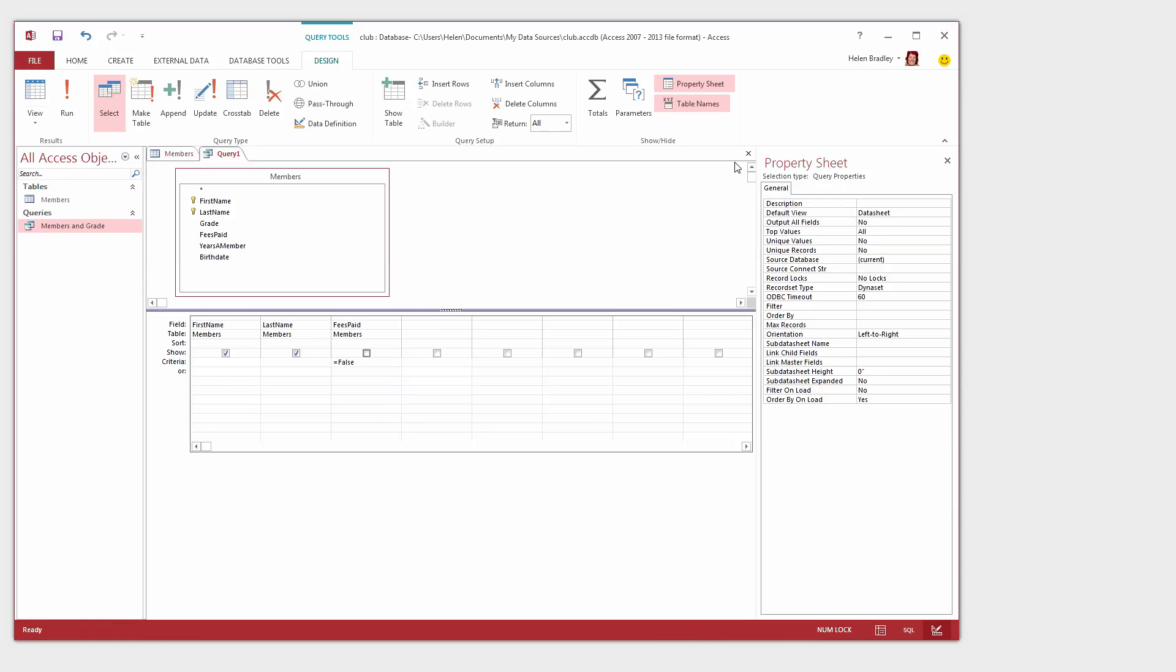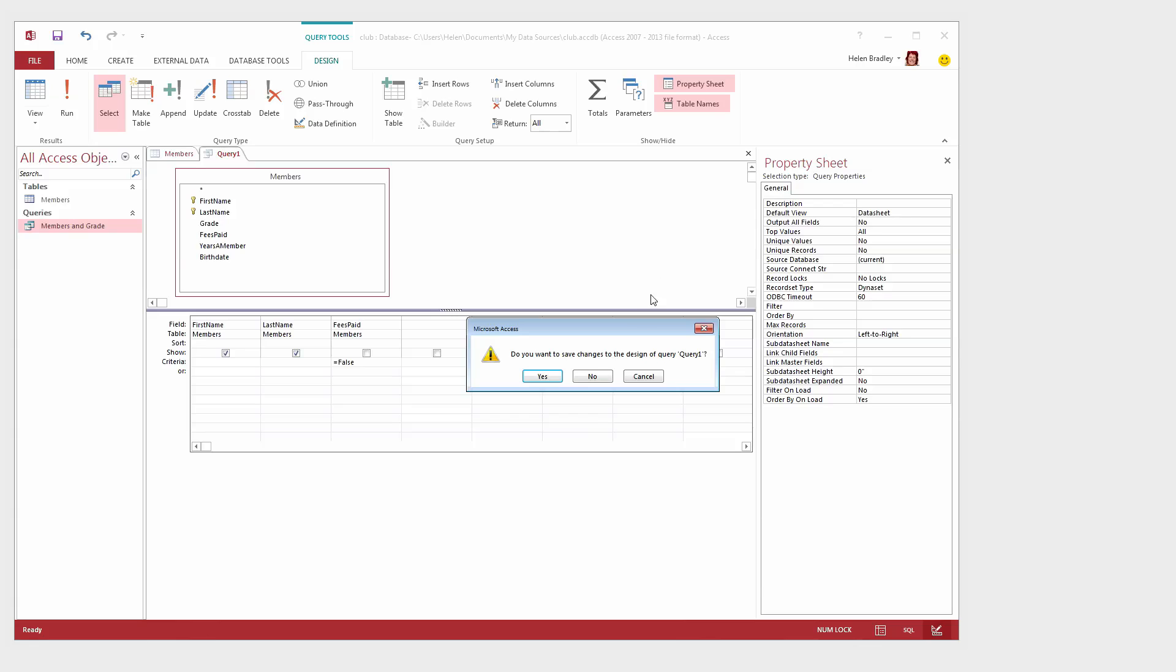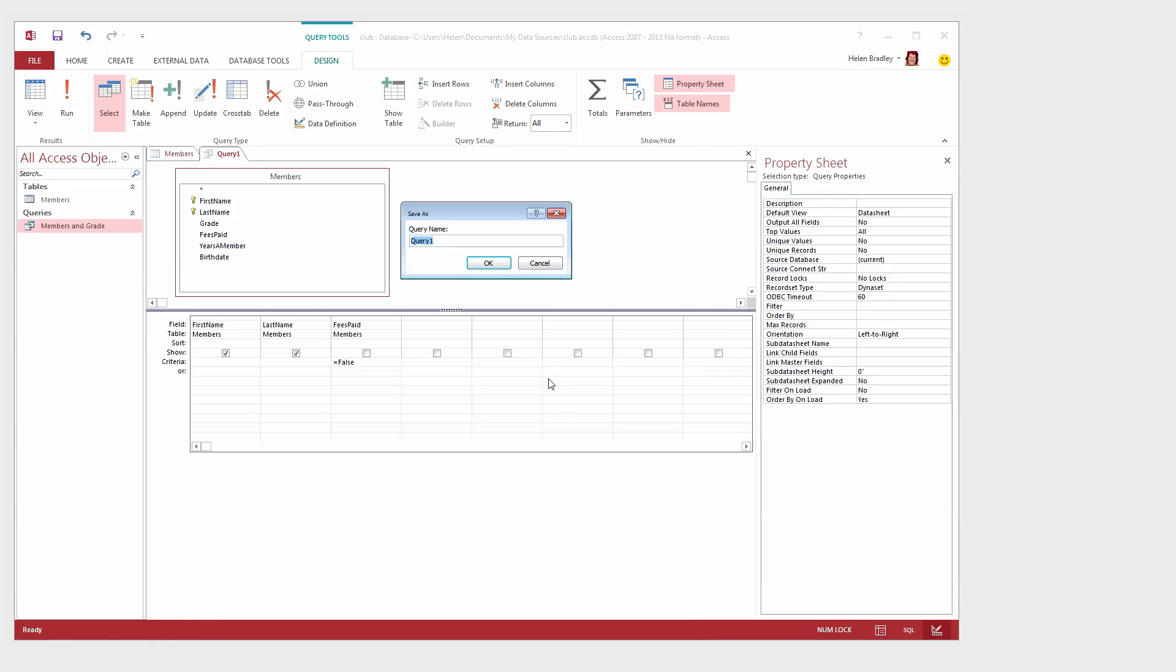So let's go back into Design View and now I've convinced myself that this is working just fine. I can disable the Show button. I'm also going to save my query so I'll click the Close button and yes I do want to save it. And I'm going to call this Fees Unpaid. And click OK.